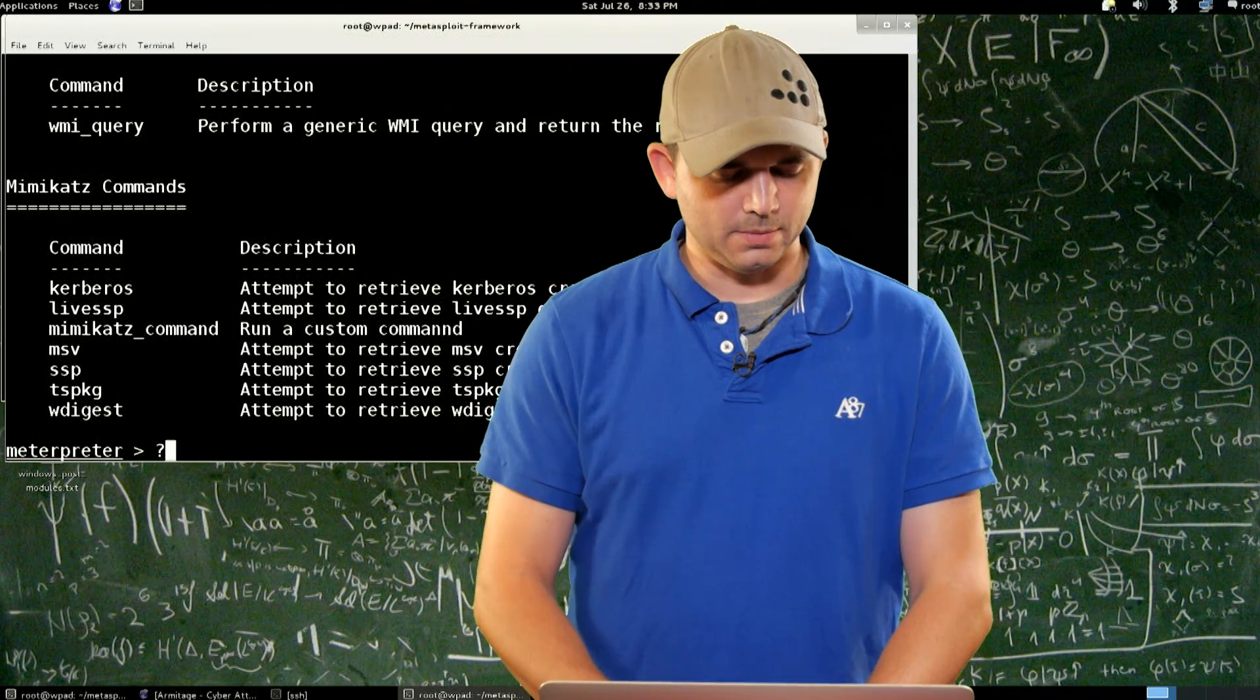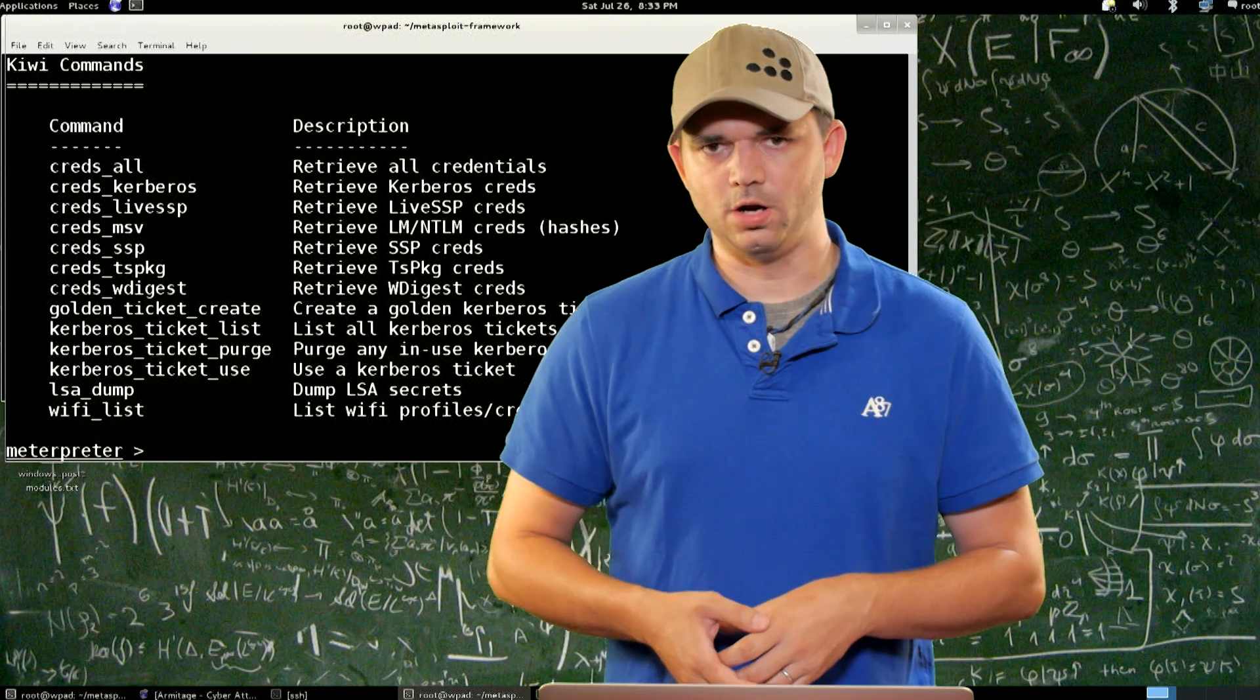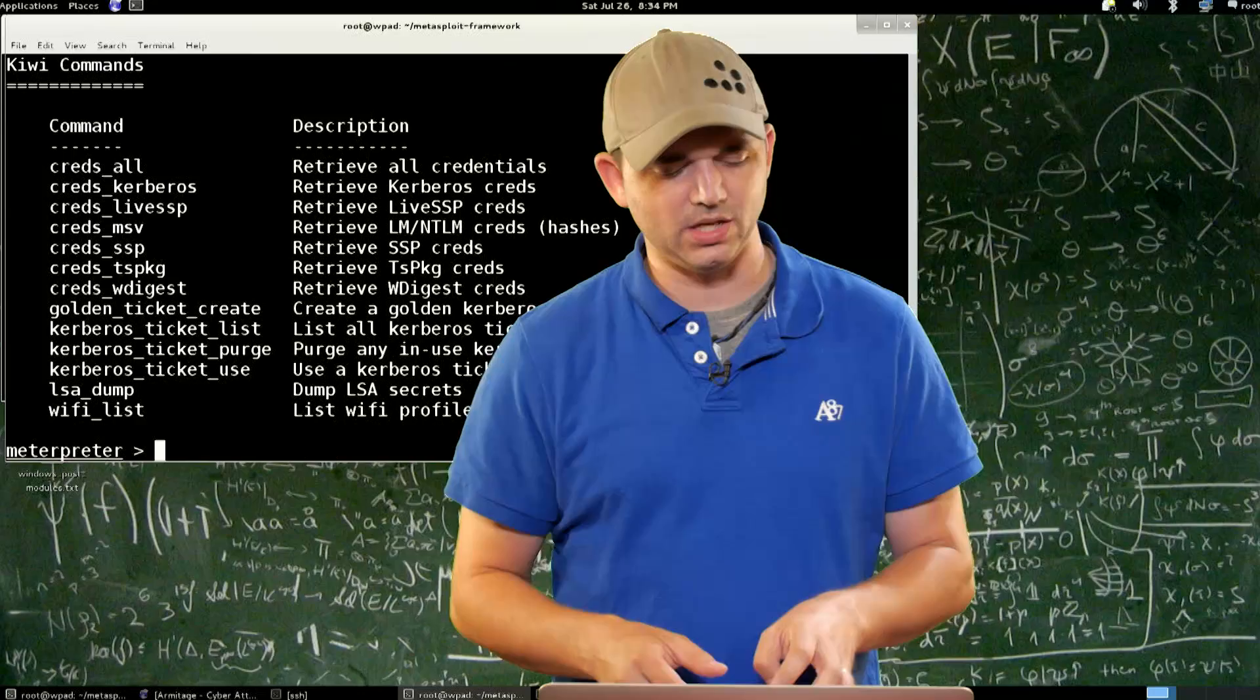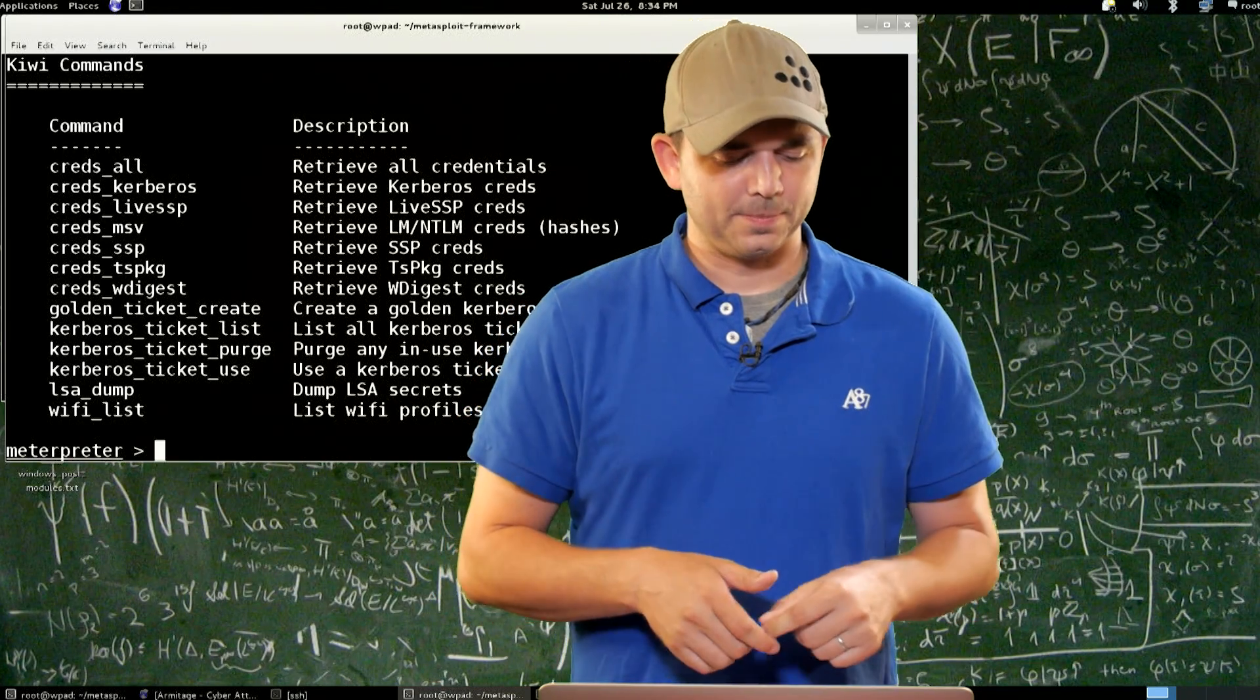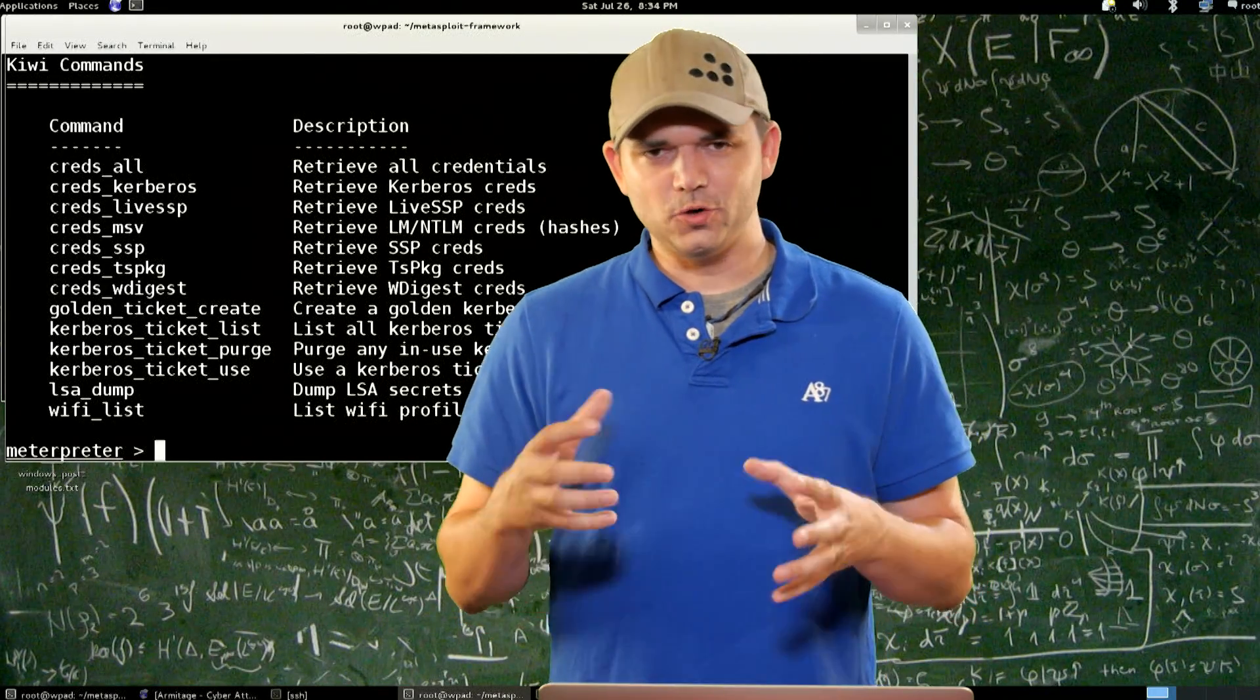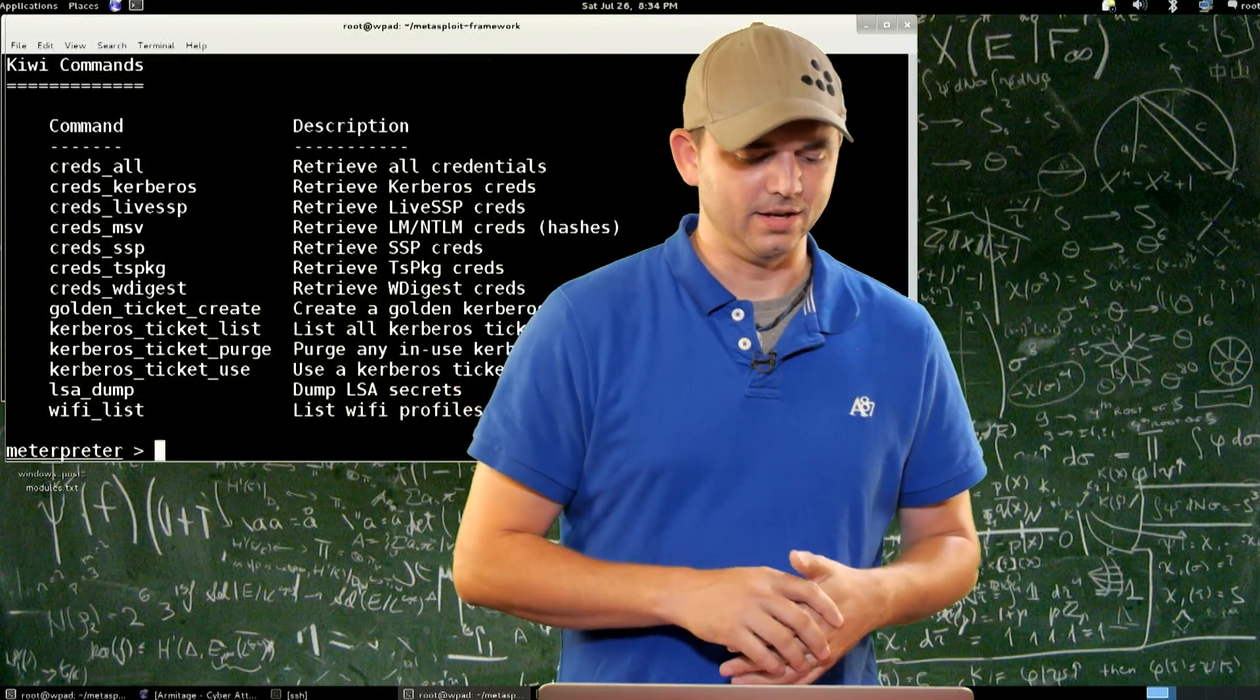The cool things about Kiwi, or load Kiwi, again it tells you that I'm in the wrong architecture process, is I have a creds all. The cool thing about creds all is it does all of the different cred modules, so I don't actually have to type Wdigest, MSV, SSP, TK Package, stuff like that. The secret sauce that you really want to go, this is going to air after DEF CON, so you want to go back and watch the videos from DEF CON, is the golden ticket stuff. If you create a golden ticket in Windows, which a golden ticket is basically a Kerberos ticket, it's just golden because it lasts for 10 years, and we'll talk about that in a later episode, guaranteed.